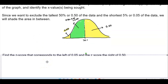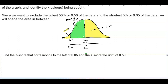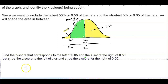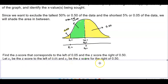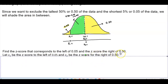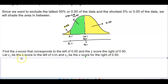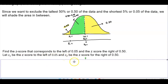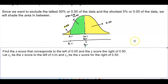We want to find x1 and x2, the boundary values. On the z-score scale, the mean is 0, with z1 to the left and z2 to the right. We want to find the z-scores corresponding to the left of 0.05 and the right of 0.50. We'll let z1 be the z-score to the left of 0.05 and z2 be the z-score for the right of 0.50. Let's find those z-scores using StatCrunch.